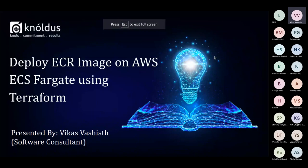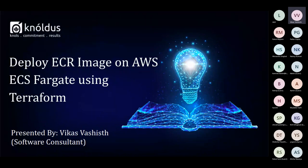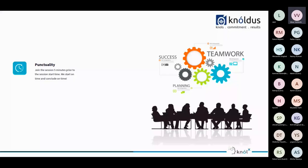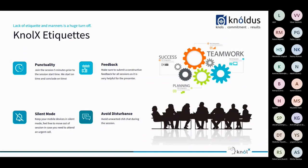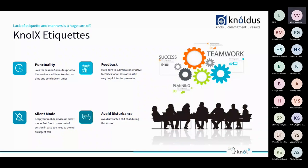So the topic for this session is deploy ACR image on AWS ECS Fargate using the Terraform script. My name is Vikas Basis. I'm a software consultant here at Nollux. So before beginning the session, let's look at our Nollux advocates. First one is punctuality. Try to join the session five minutes earlier. Second is our feedback. Make sure to submit constructive feedback as it is very helpful for the presenter. Third one, silent mode. Please keep your device on silent so there is no unwanted distraction. And last one is no disturbance. Do not chat during the session. So let's begin with this session.